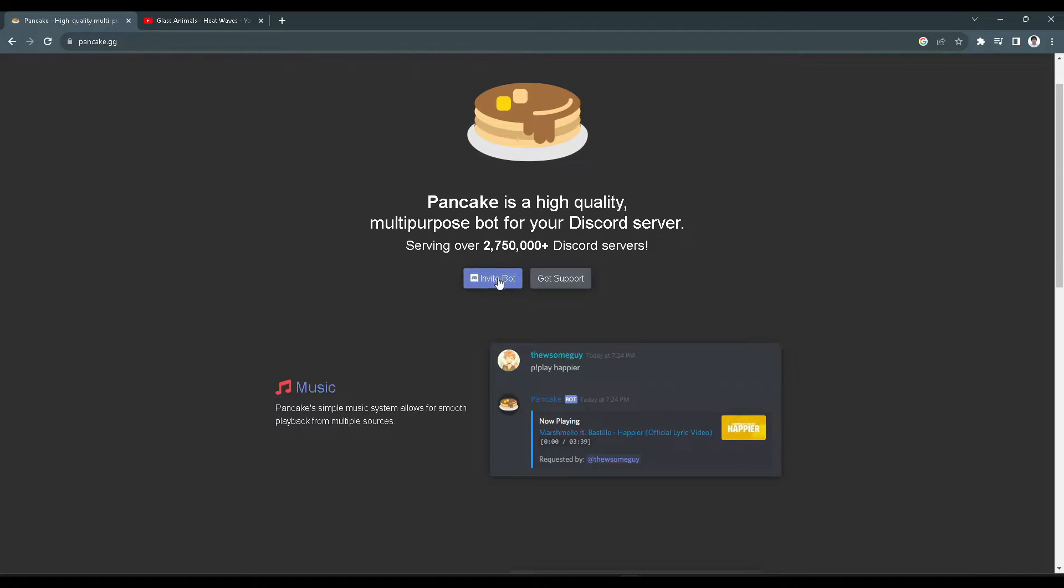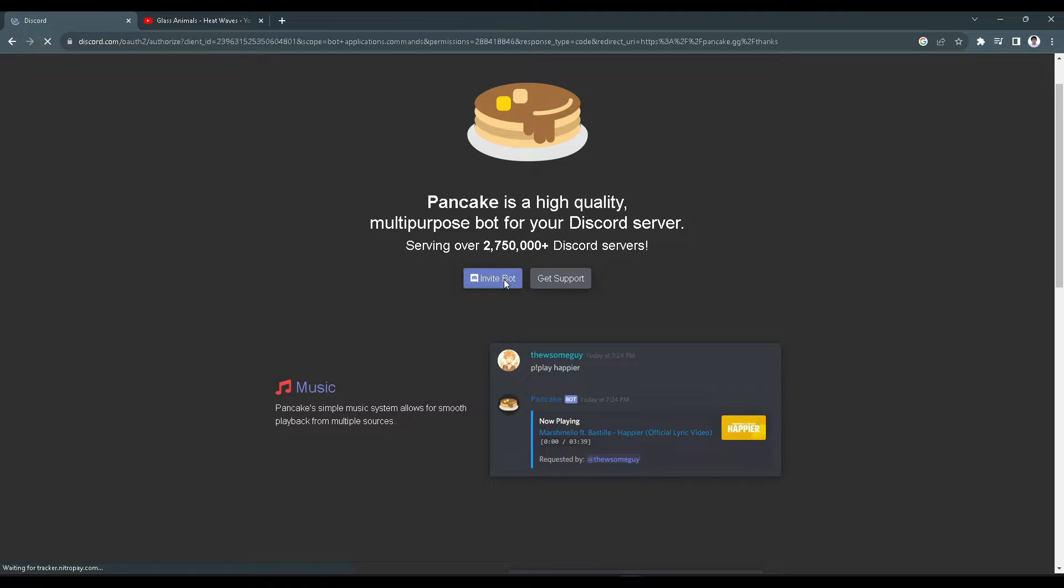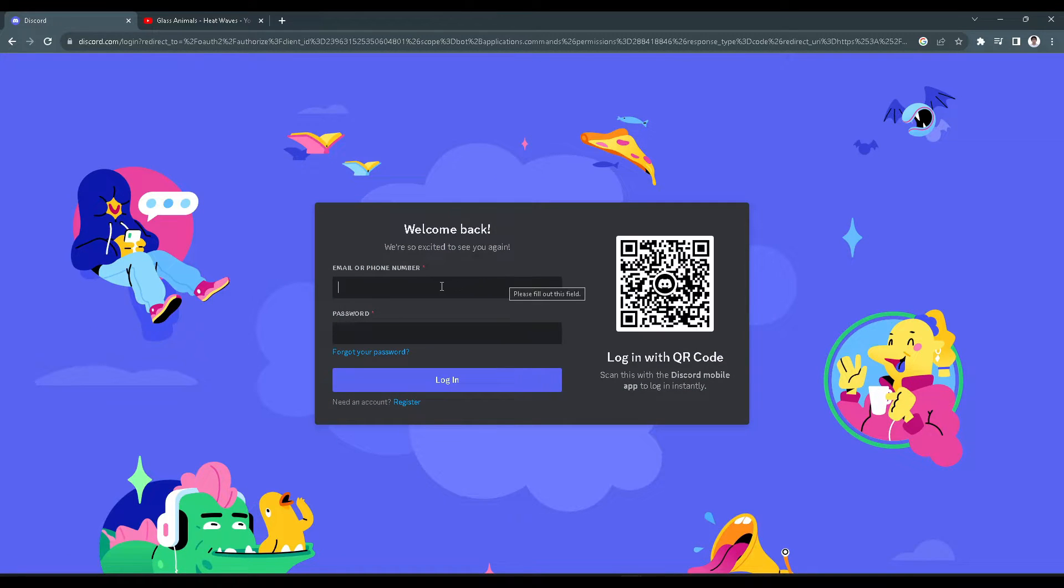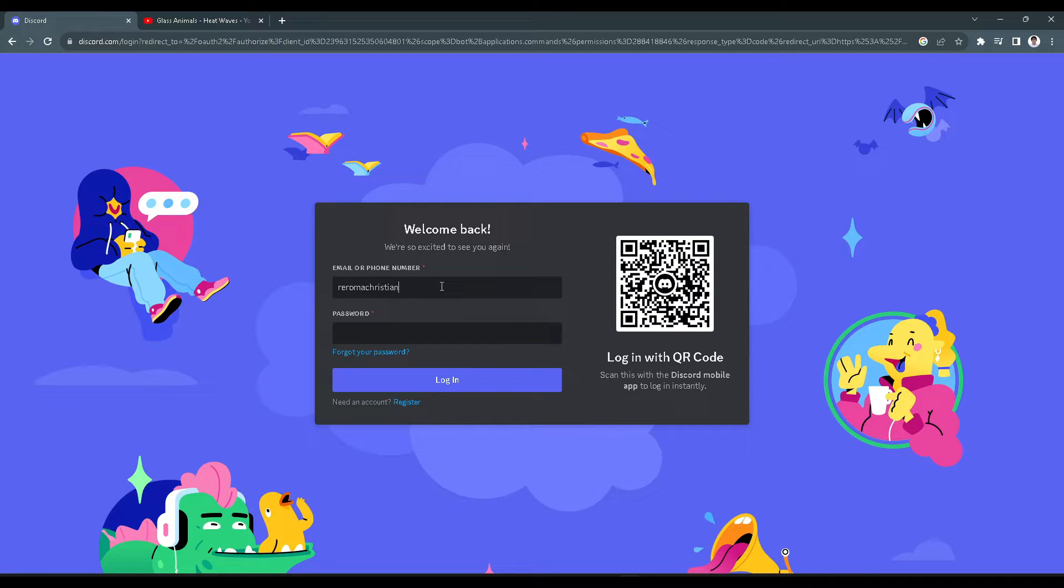From here we want to click on 'Invite Bot'. Then we need to log in to our Discord account.